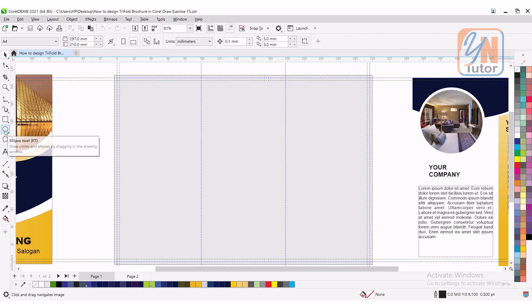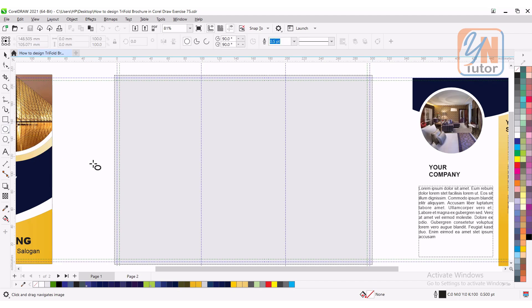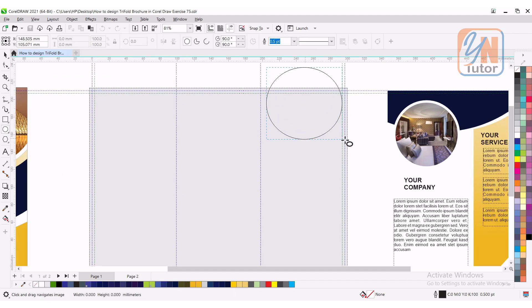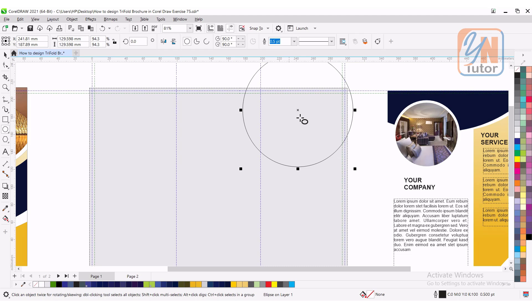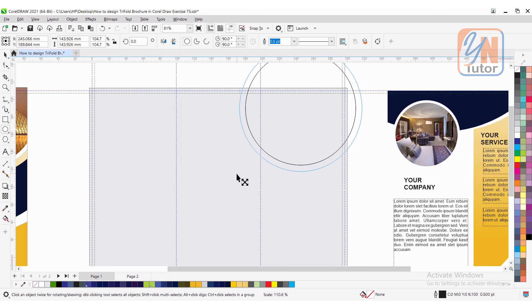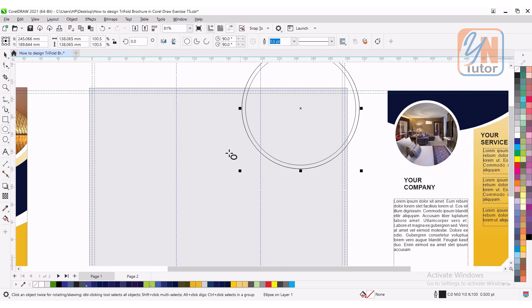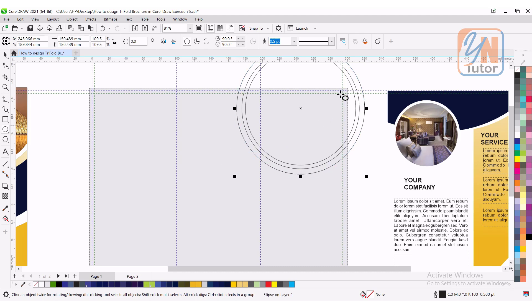Click on ellipse tool, press Ctrl key and simply draw an ellipse, press plus key to duplicate and by holding shift key, we can resize it this way. We have two shapes, once again press plus key and resize it. So, basically we created three circular shapes.